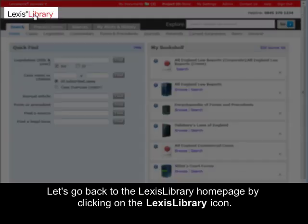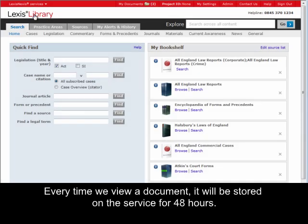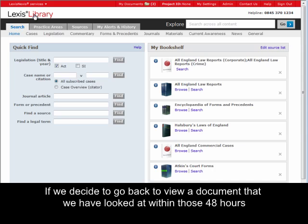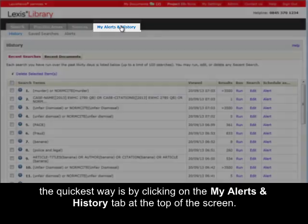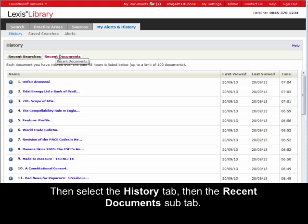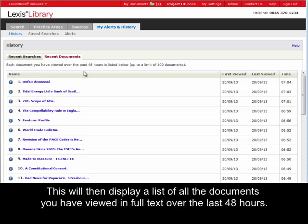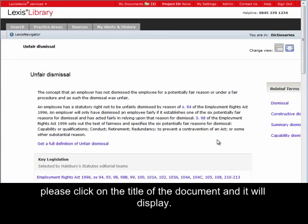Let's go back to the Lexis Library homepage by clicking on the Lexis Library icon. Every time we view a document, it will be stored on the service for 48 hours. If we decide to go back to view a document that we have looked at within those 48 hours, the quickest way is by clicking on the My Alerts & History tab at the top of the screen. Then select the History tab, then the Recent Documents sub-tab. This will display a list of all the documents you have viewed in full text over the last 48 hours. Click on the title of any document to display it.